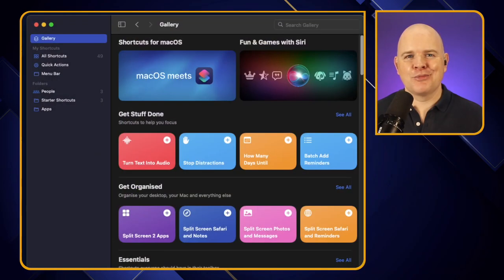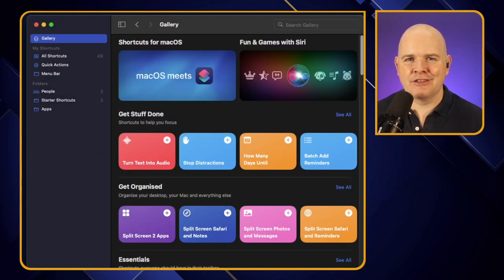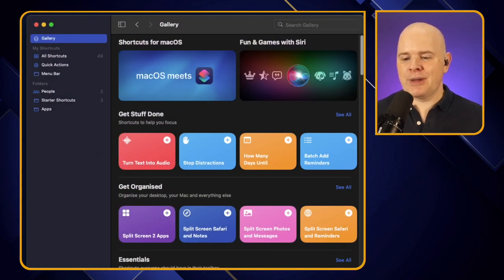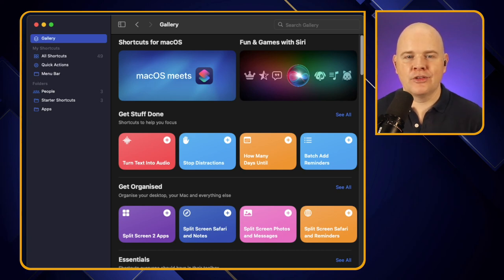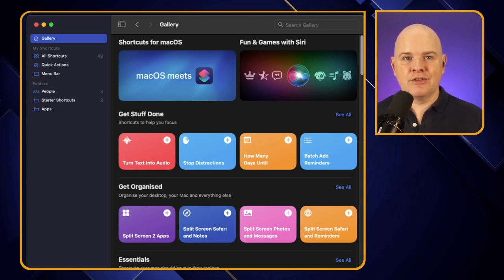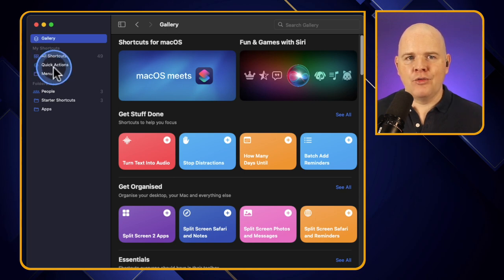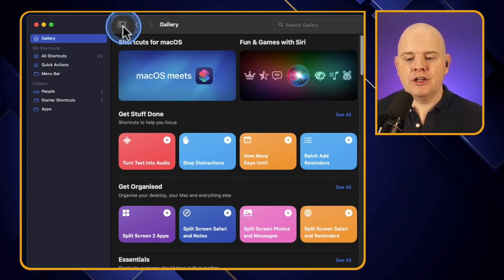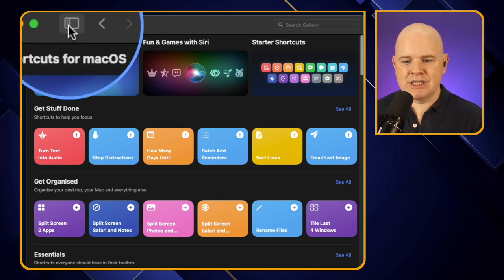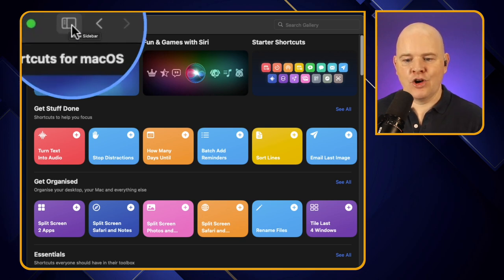Let's jump straight into the interface. When the app opens up you'll find yourself in the gallery view, with a sidebar on the left-hand side. If it's not showing, you may want to press the little toggle button for the sidebar.